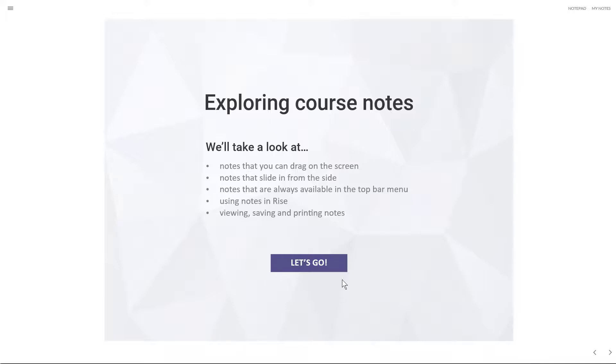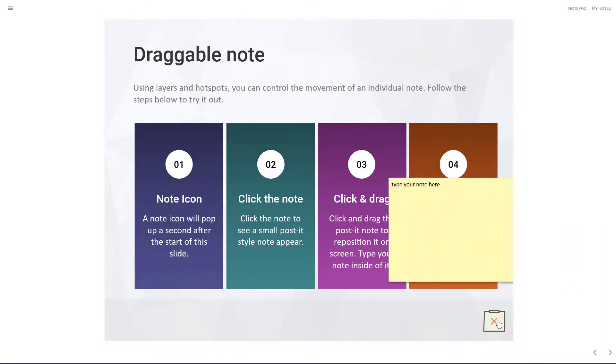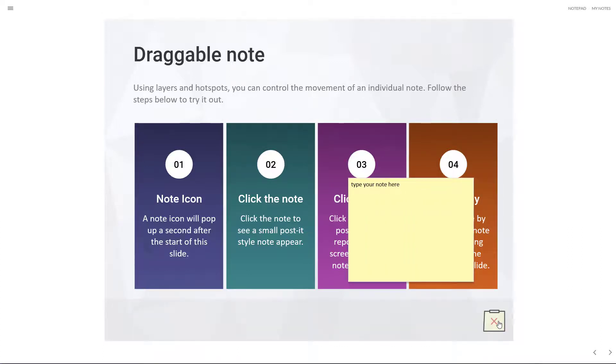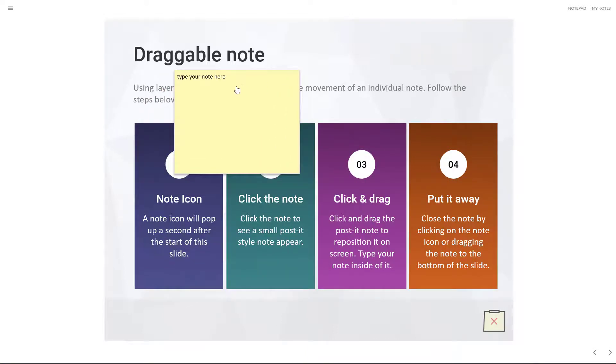So this is the published output, and the very first variation of a note is a draggable note. In the lower right corner is an icon that pops up. If I click on that, you'll see a little post-it note slides in. And what's cool here is that the note is draggable, so you can just click, drag it, and drop it wherever you want it to go.